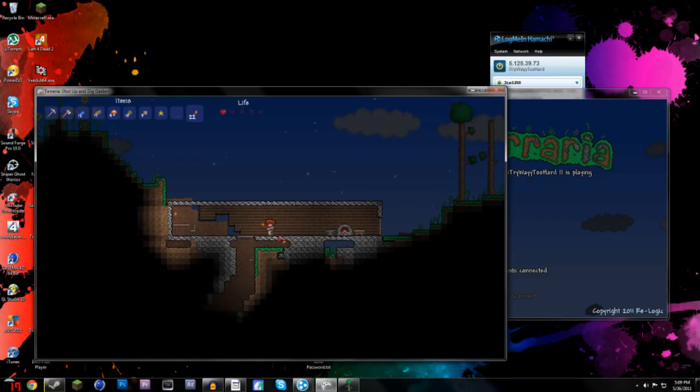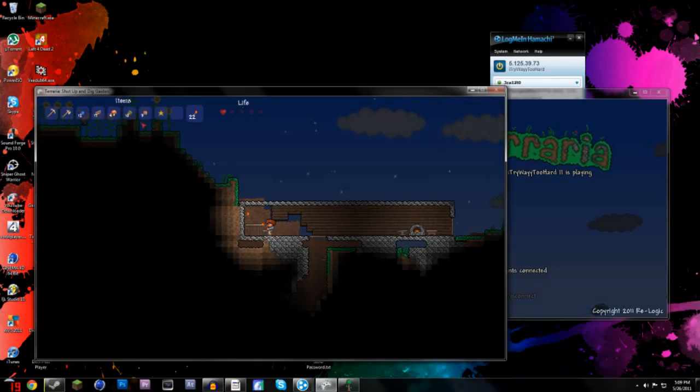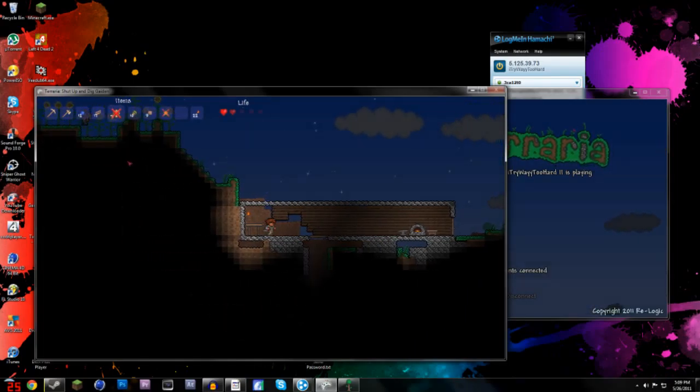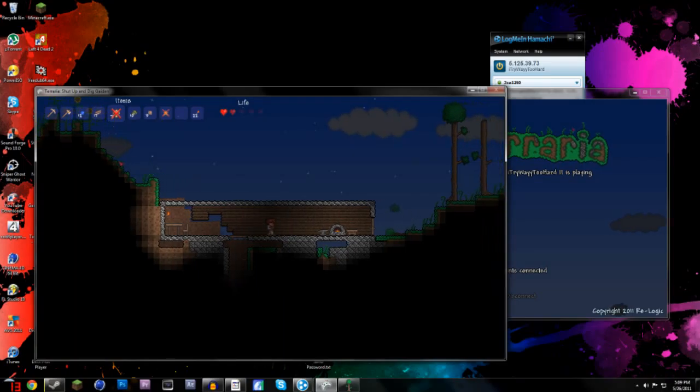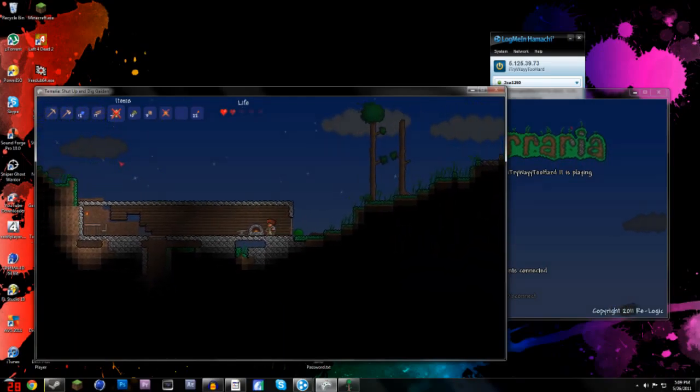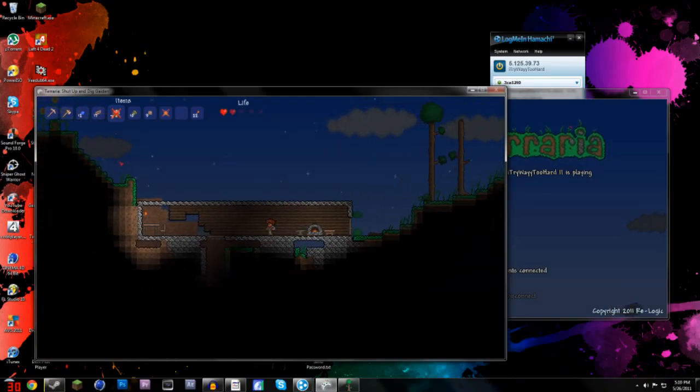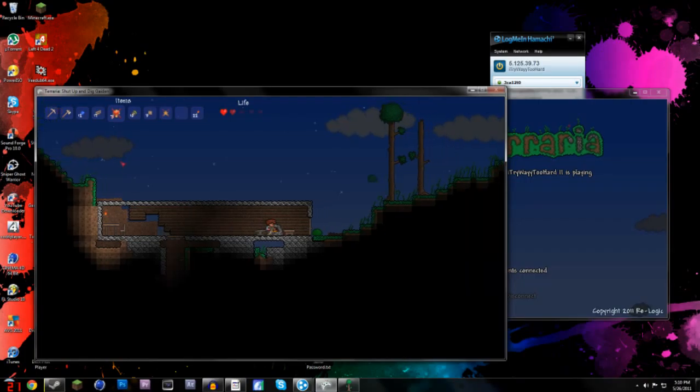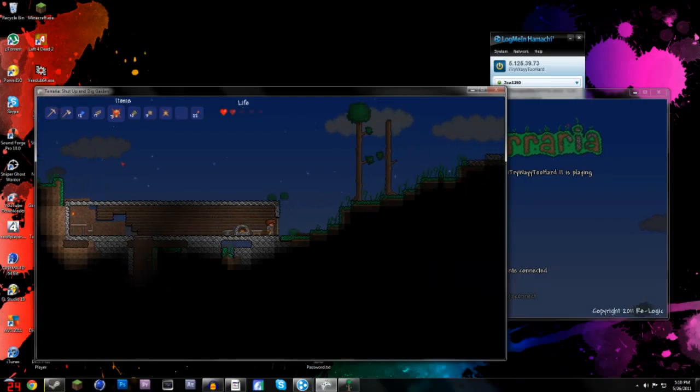And hopefully that'll work, because I really want to play some Terraria online. But yeah, thanks guys for watching this video, I hope it works for you guys better than it did for me. Thanks guys for watching, I'll see you guys later. Thank you.